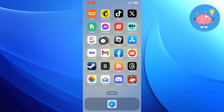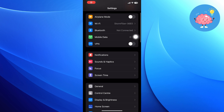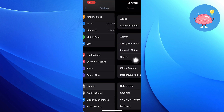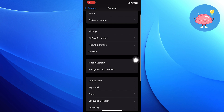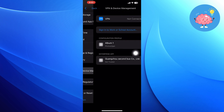After that, go back to the home page and tap to open Settings from here. Scroll down in Settings and tap on General. Then scroll down in General and click on VPN and Device Management.